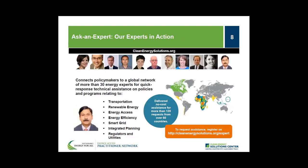One of the marquee features of the Solutions Center is the no-cost expert policy assistance known as Ask an Expert. The program has over 30 experts from around the globe available to provide remote policy advice and analysis to all countries at no cost. In energy access and rural electrification, we have Abraham Raymond from the Energy and Resources Institute as one of our experts. To request assistance, go to cleanenergysolutions.org/expert.